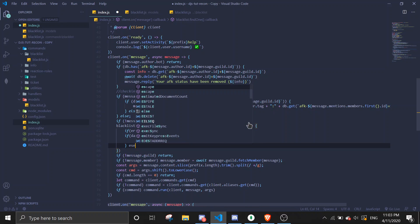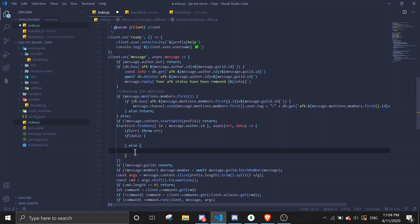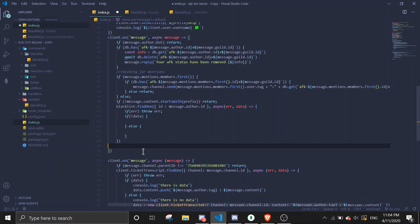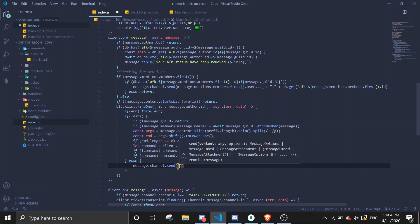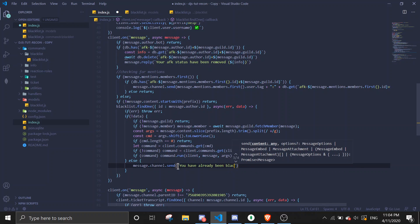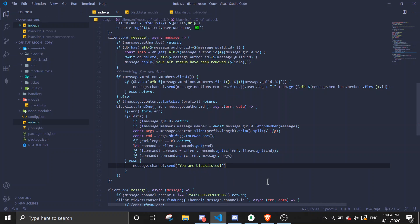If there's no data, we're going to let the command execute normally — cut the existing command handler code and paste it inside the no-data branch. In the else branch — meaning there IS data — we send: message.channel.send 'You are blacklisted'.